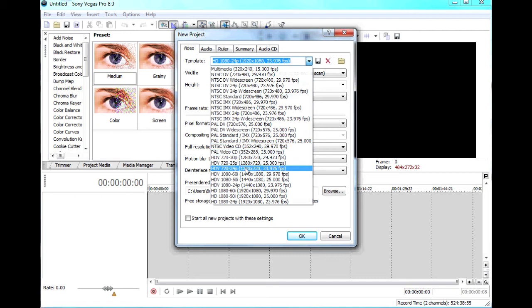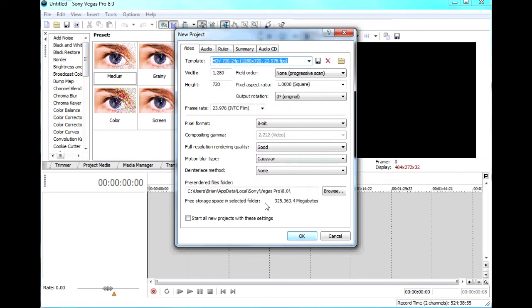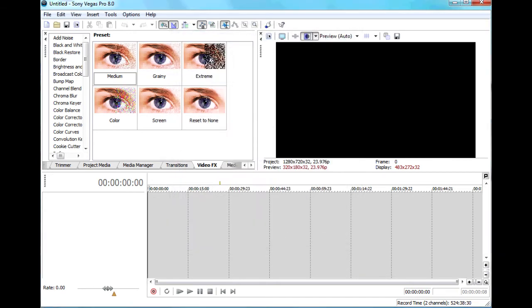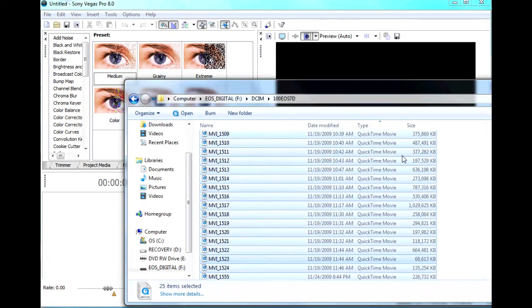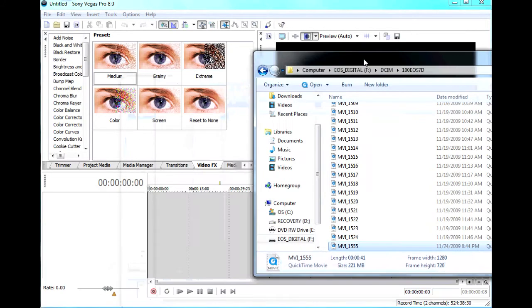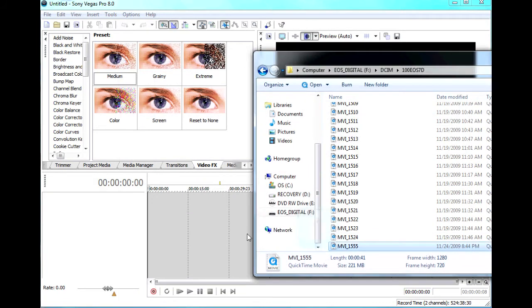First thing you do is open it up and go to 720p at 24 frames per second. That's because it records at 720p60 and we want the output file to be 720p24.